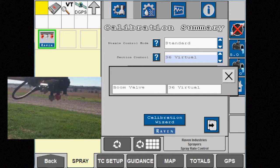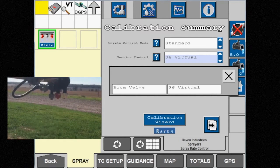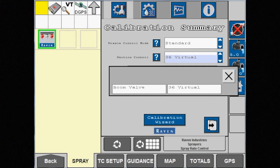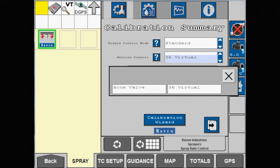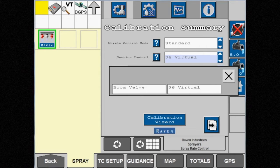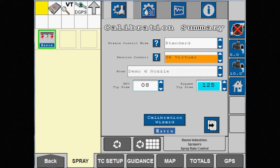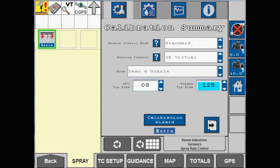Notice that under section control there are three options to choose from. Boom valve will operate the five to seven boom section valves on the machine. The 36 virtual option utilizes the 36 nozzle groups or virtual sections that have been created across the boom.